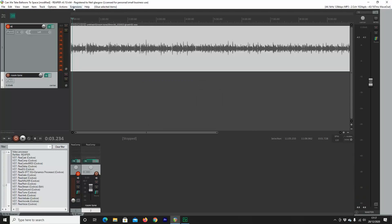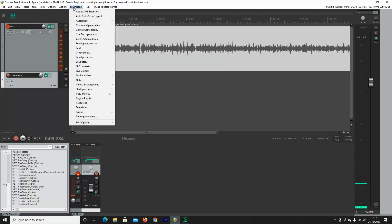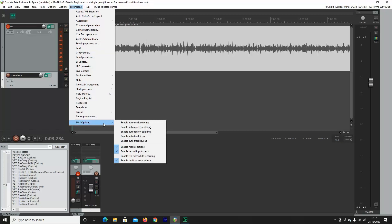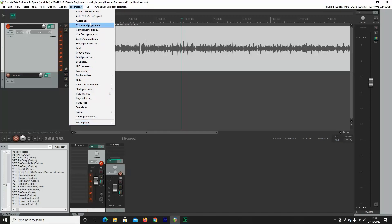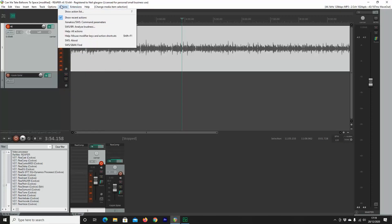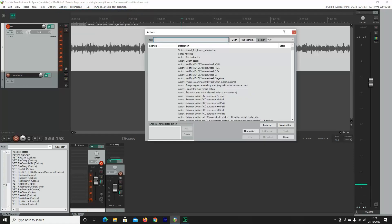And here's where the SWS extension comes into play. So we want to click on extensions at the top and just see that SWS has been installed. Great. It has.